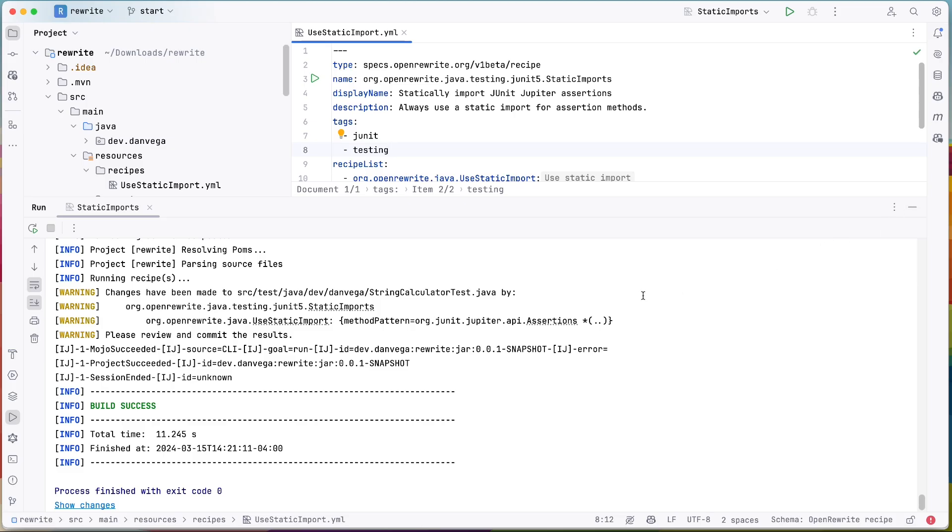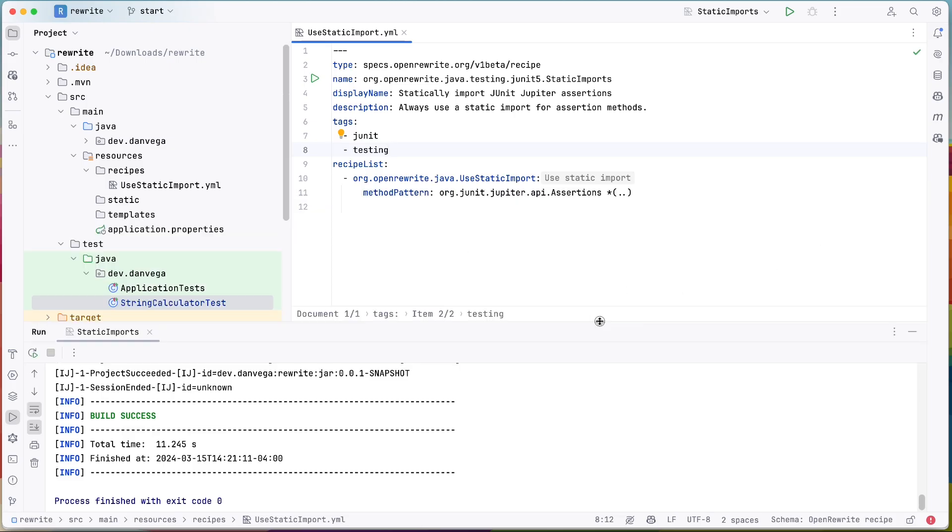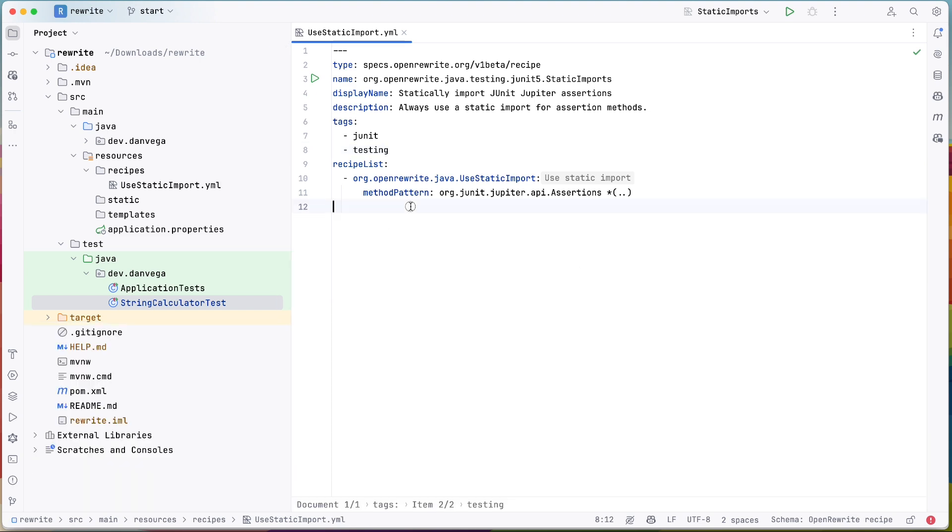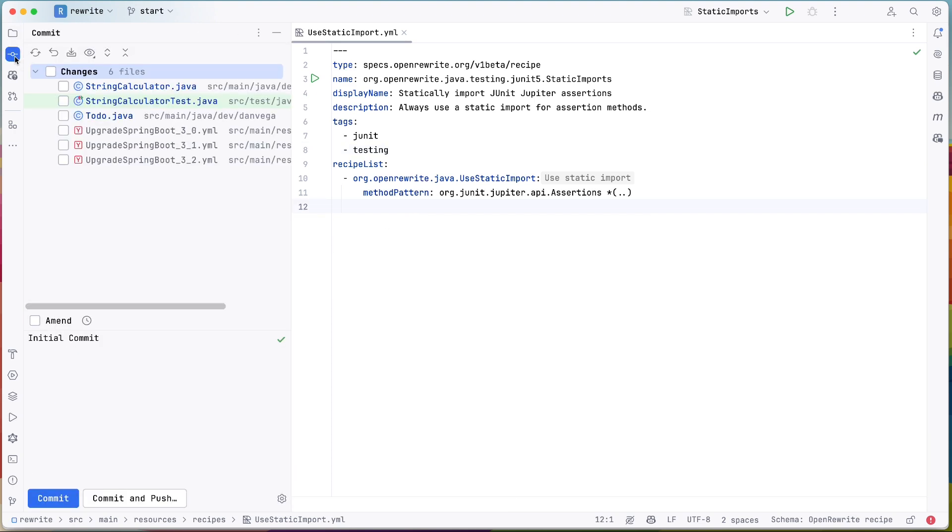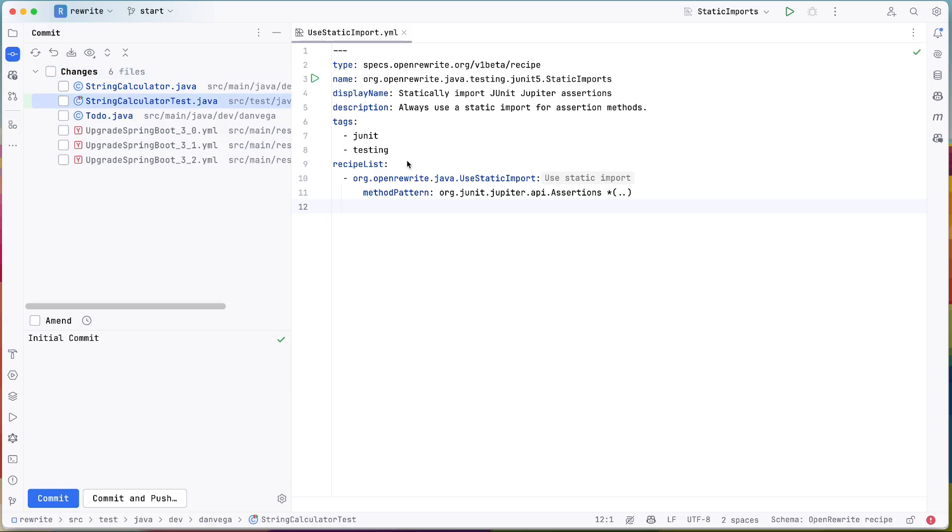So we have a success. You can see changes have been made to string calculator test and here are the changes. Now, if you do a dry run, it will basically stick a patch file in the target OpenRewrite folder. But we've actually said, just go ahead and make those changes for us. And now if we look at this, we can see the changes to the string calculator test.